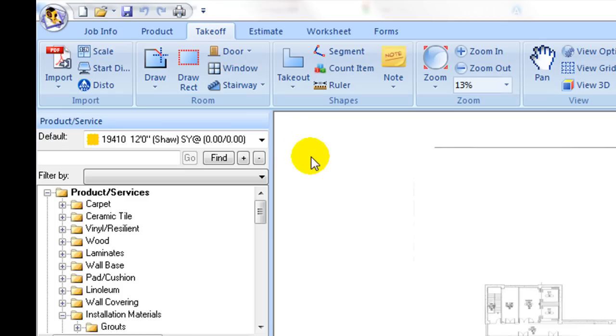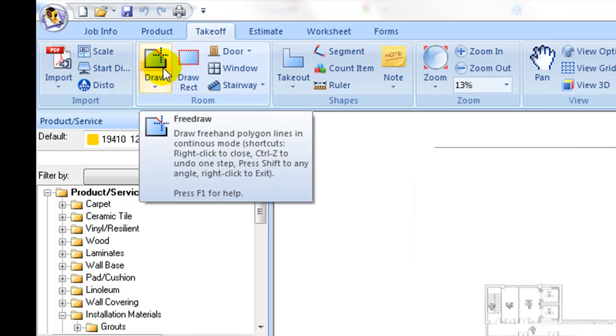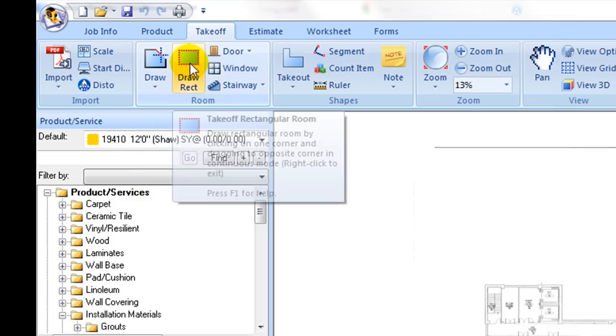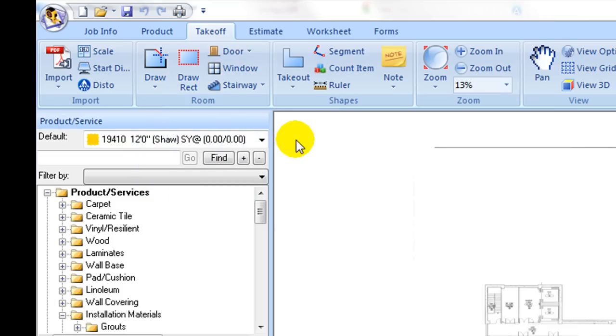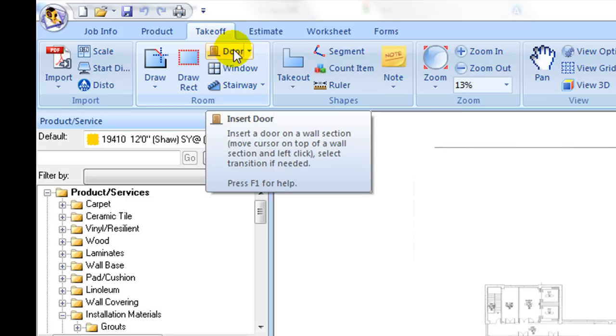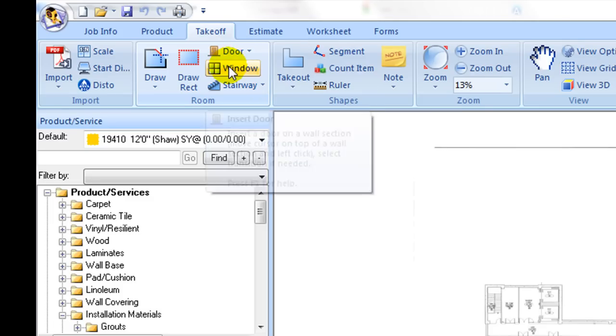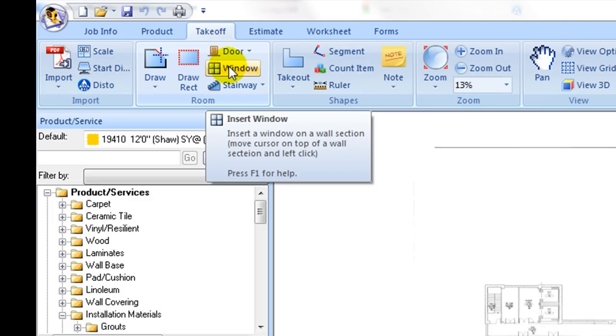Under the room tab, there is a group of drawing and takeoff tools. The frequently used tools are free draw and rectangular commands which are used to capture any shaped areas and rectangular shaped areas. Other commands include doorway and window that add on top of wall sections of existing room areas.